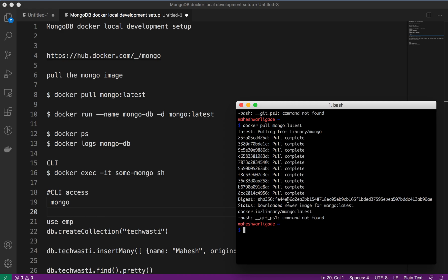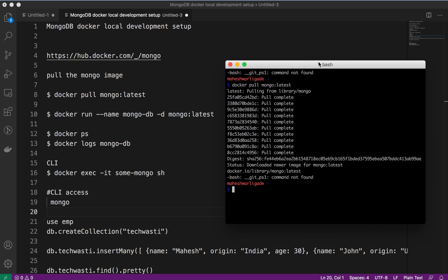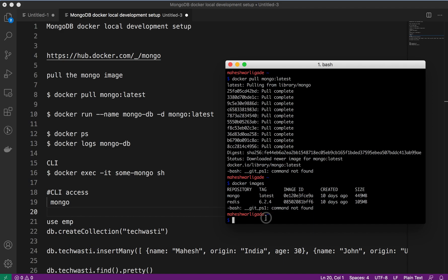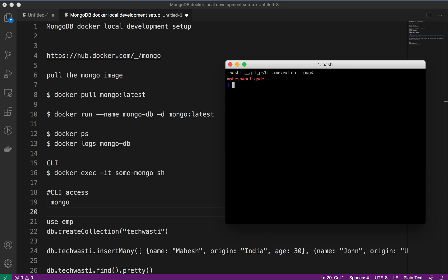Now our image is ready, so we will just do the verification whether our image is available or not. We have the mongo image available, which is the latest one, and the size is around 449 MB.